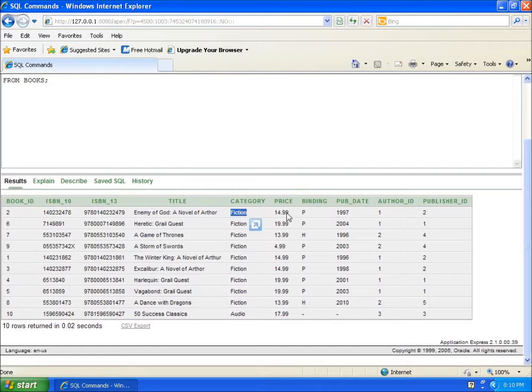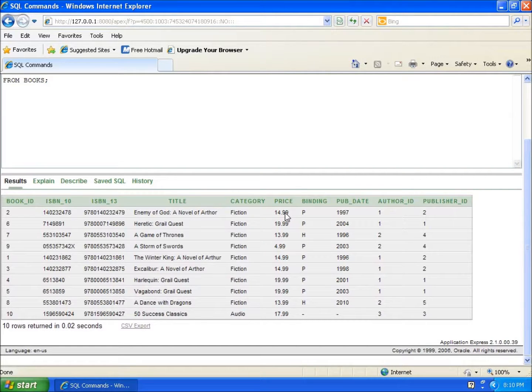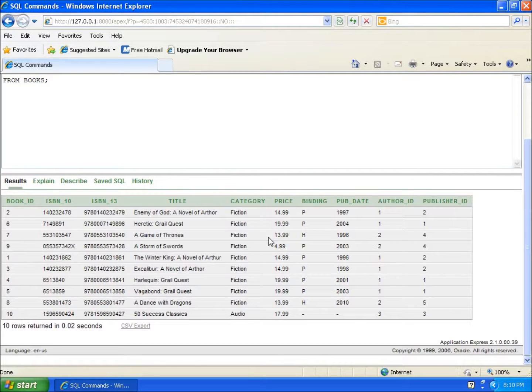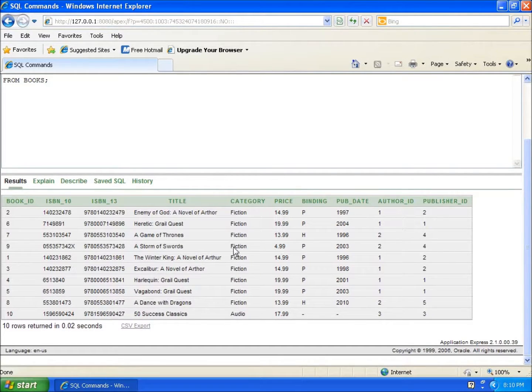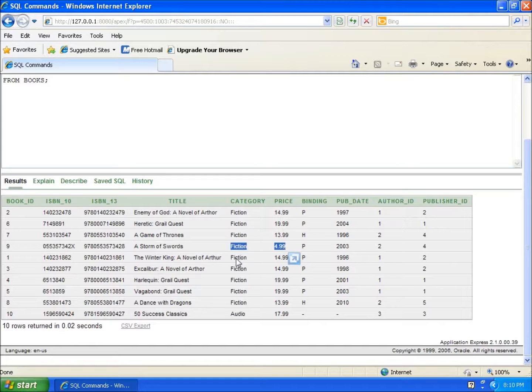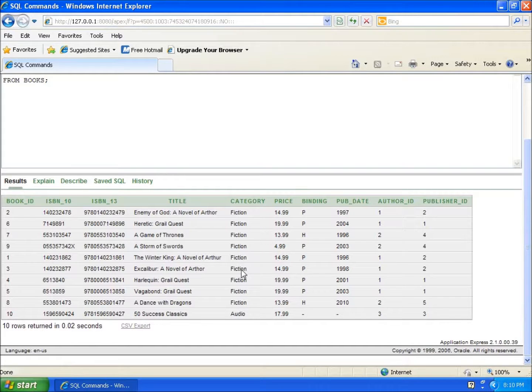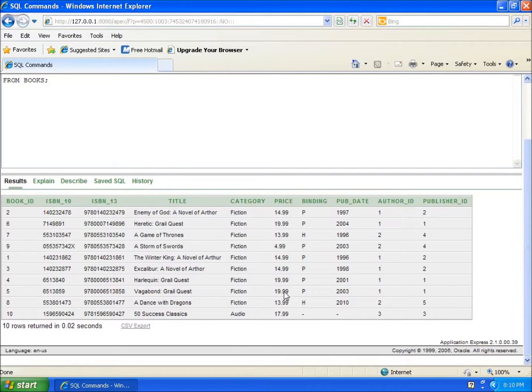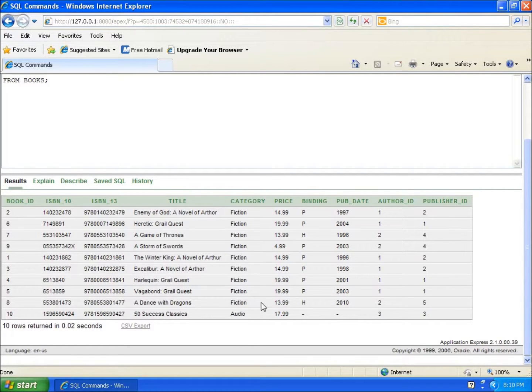If I want the fiction category to be true as well as greater than ten dollars, these books should show up: The Enemy of God, The Heretics, A Game of Thrones. A Storm of Swords should not show up because it is not both fiction and greater than ten dollars. The Winter King should show up, Excalibur should show up.